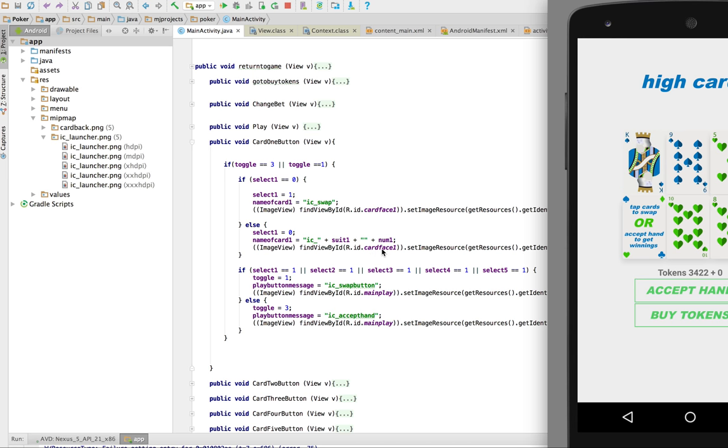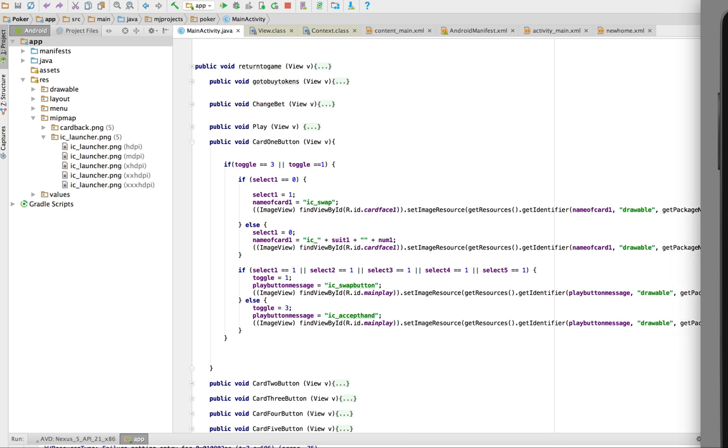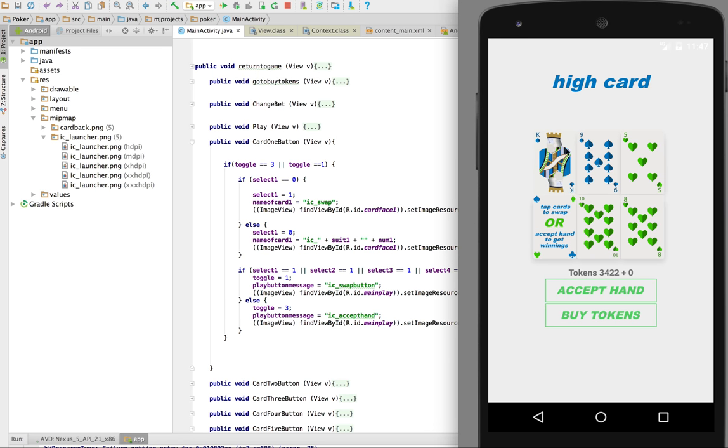Then what it does is if I click select here, it then puts this picture as the swap icon. That's what that line of code is doing there. Or if I click it back it shows me back my old card face, but now it has the select one activated. And this will happen for all the cards. So this will be select one, select two, select three, select four, select five.